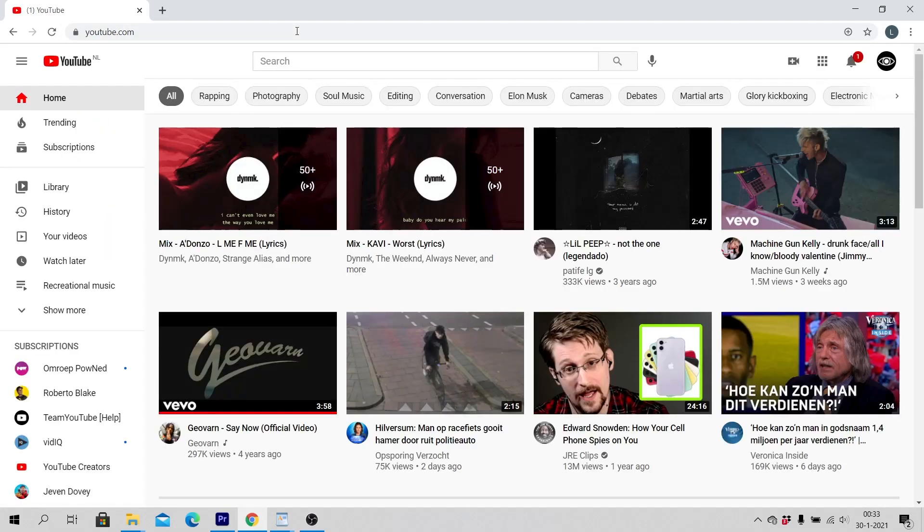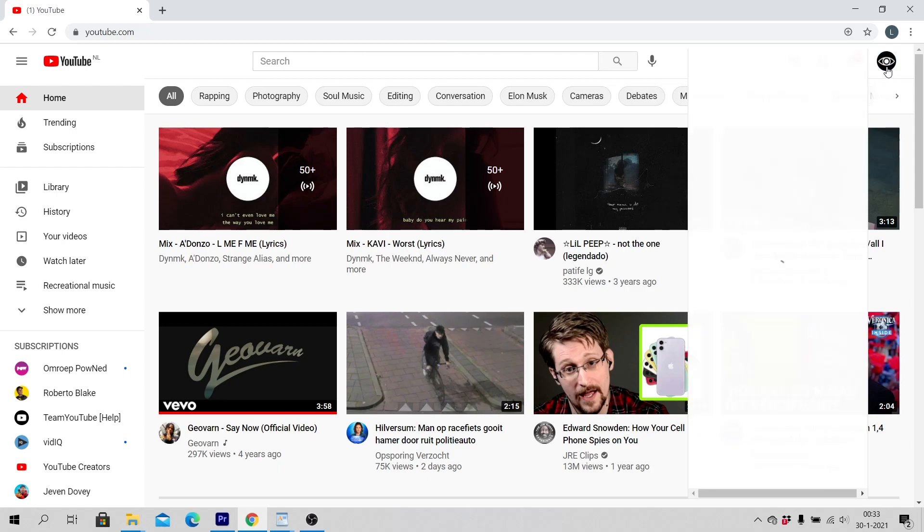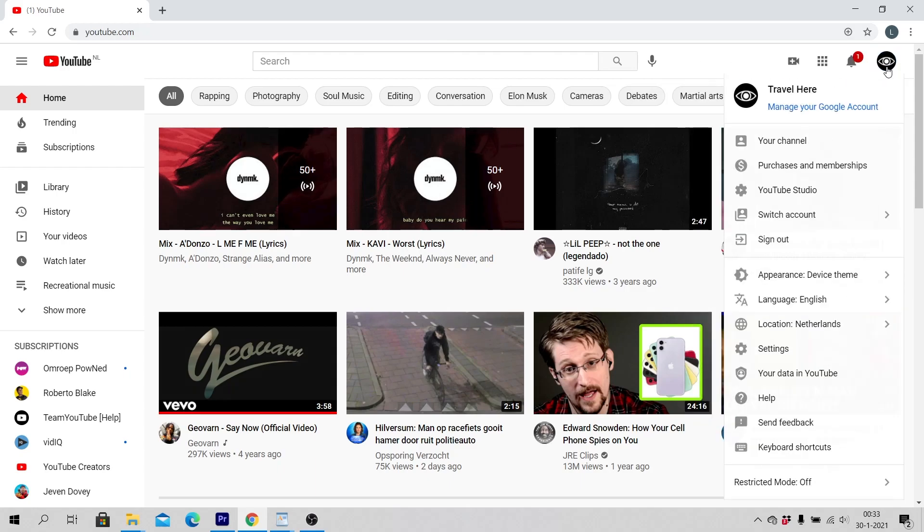Make sure that you are logged in with your account to YouTube. Click on your profile icon in the top right corner of your screen and go to YouTube Studio.